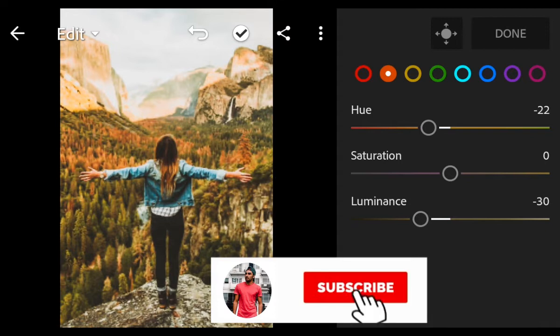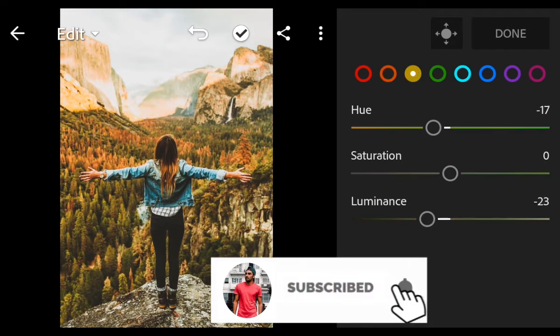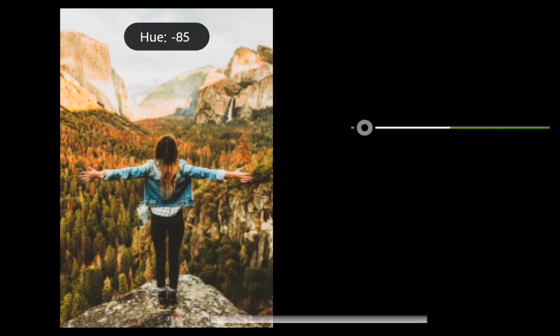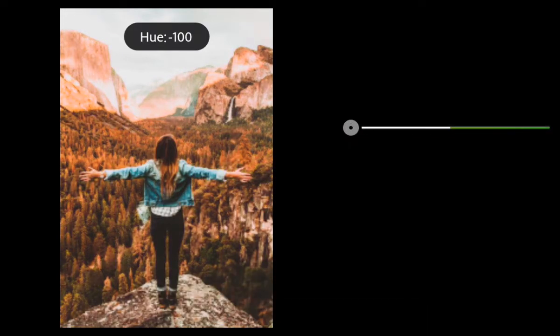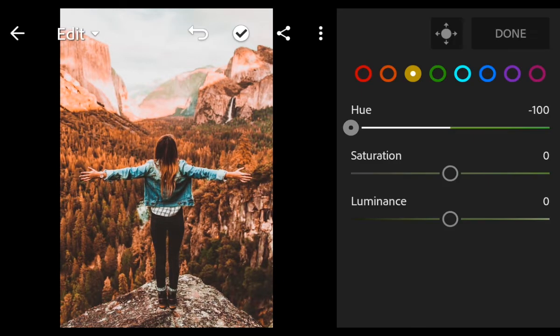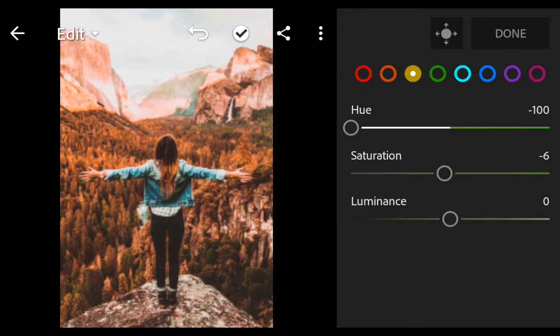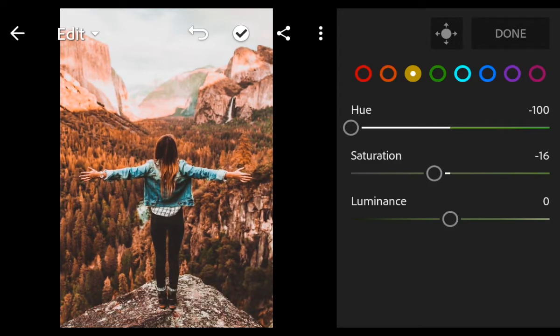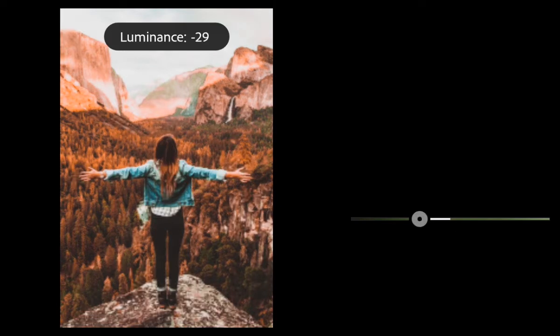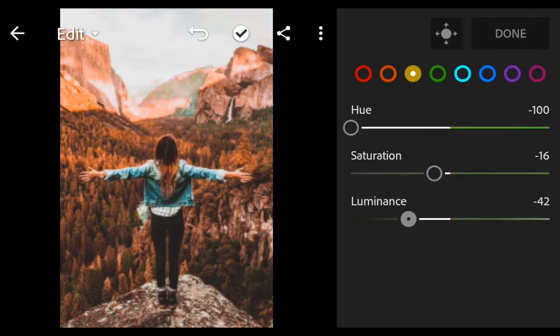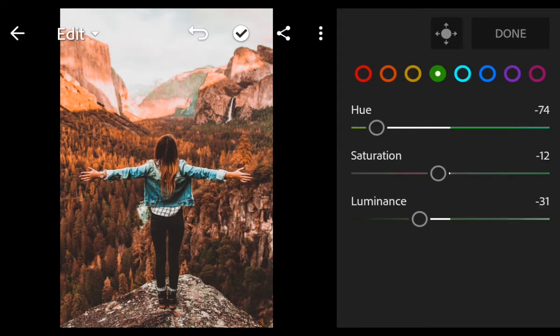Go to Yellow. Hue minus 100, Saturation minus 16, Luminance minus 42. Next go to Green.